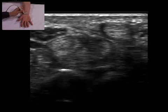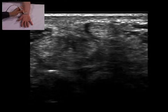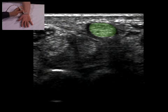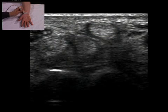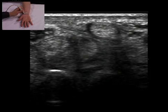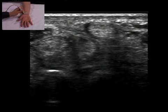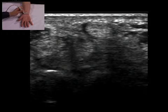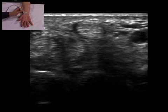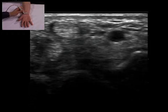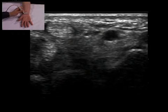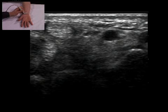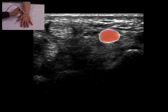The probe is moved to the radial side, where flexor carpi radialis and flexor pollicis are identified. Movement of the thumb identifies flexor pollicis longus. Moving radially, the radial artery is observed pulsating.